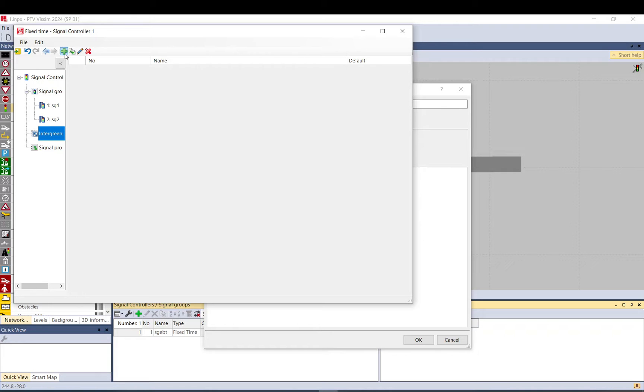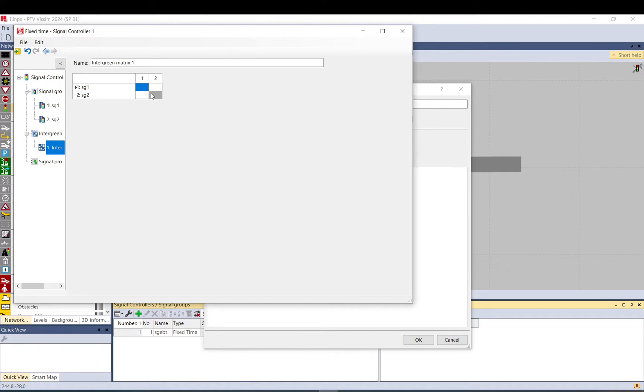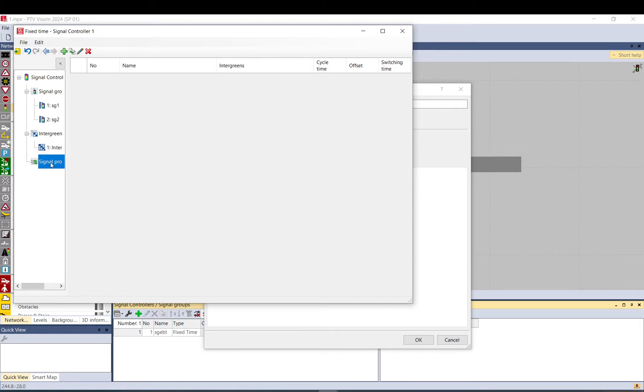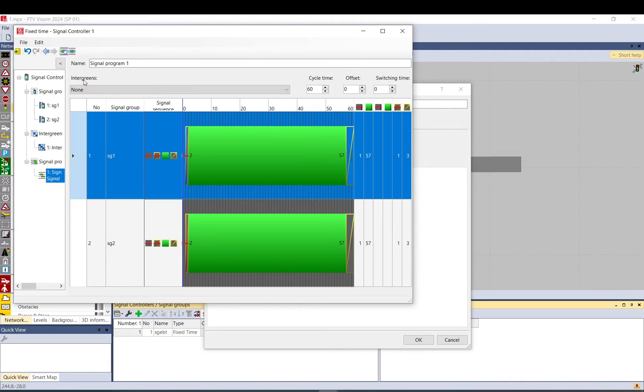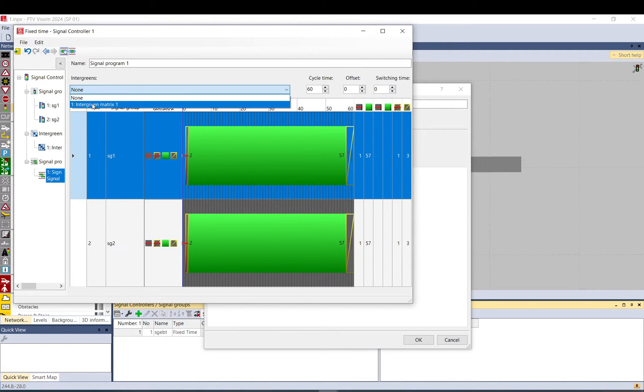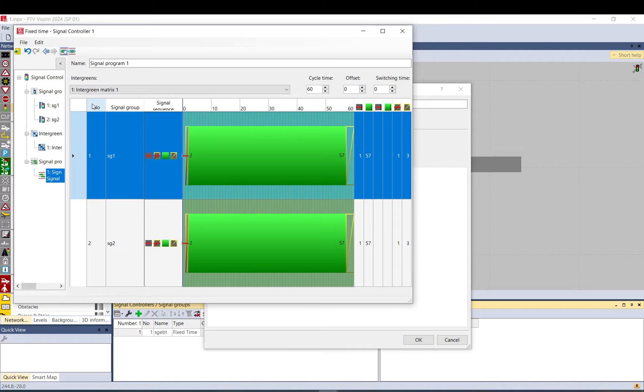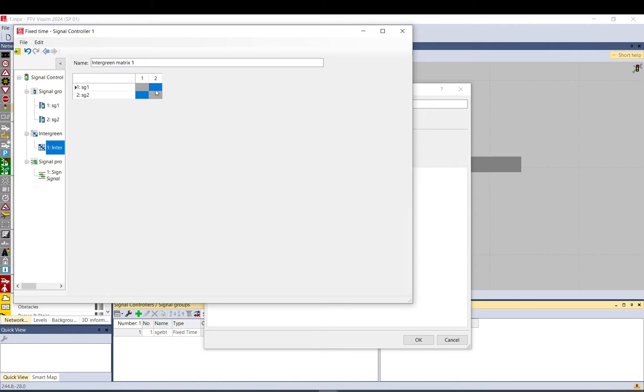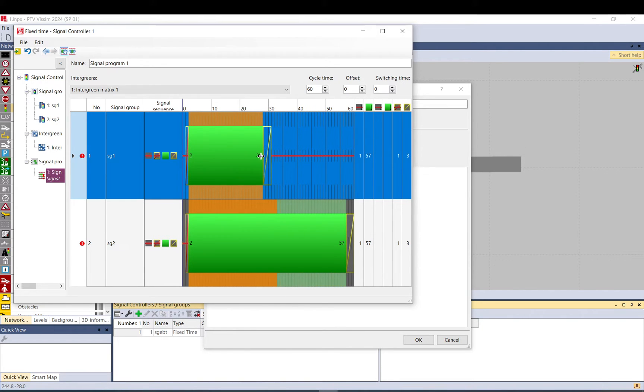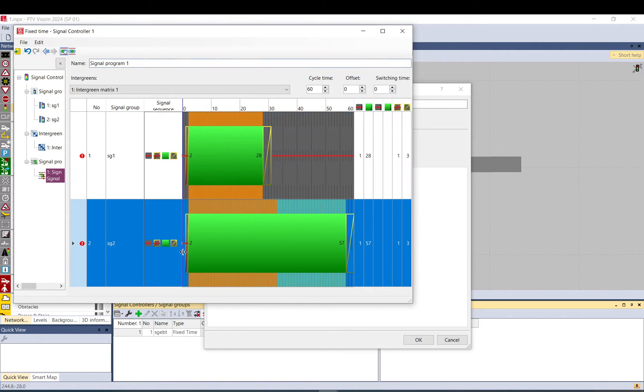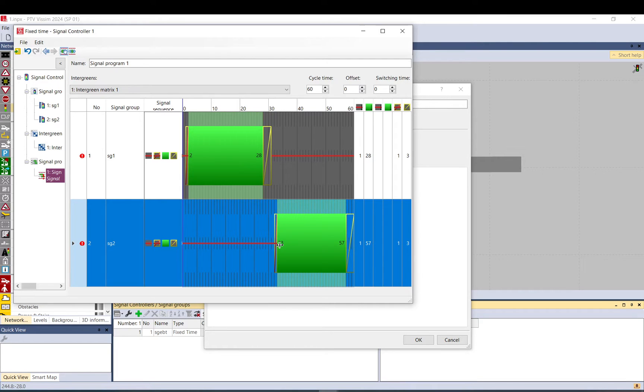In the intergreen here you can set up an intergreen matrix. And if you go to signal program, you create a new signal program. Double click in it. You can assign the intergreen matrix you created. Since I don't have anything in it, but let's just put five. Then it will show you an error when the intergreen doesn't meet.